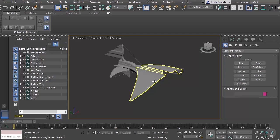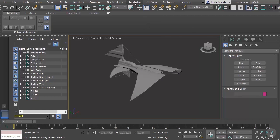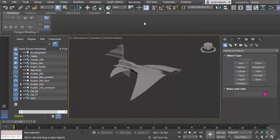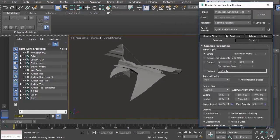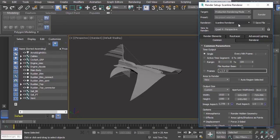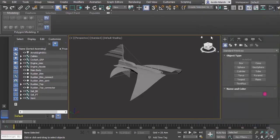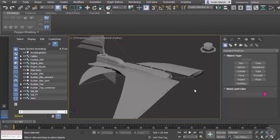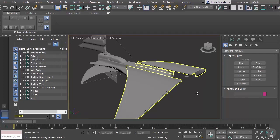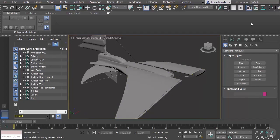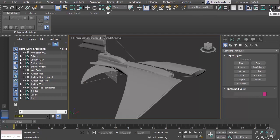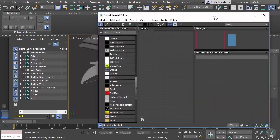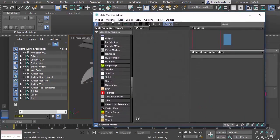The first thing I want to do is go and make sure that I'm set in the render setup. Under Rendering, Render Setup, I want to set this to Scanline Renderer. Yours may be set to Arnold, so go ahead and set that over, and that will affect the kinds of materials that we're able to see when we start to add these. Let's open our material editor. We're going to come up here all the way to the right to the material editor and open this up. This is going to open our slate material editor.